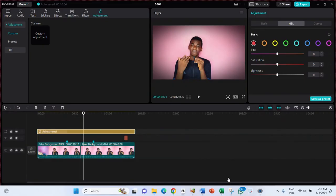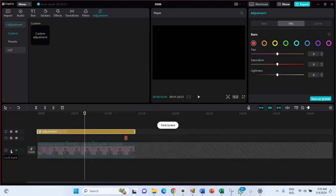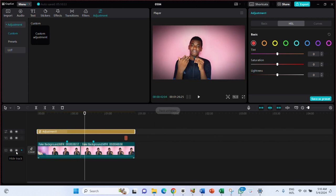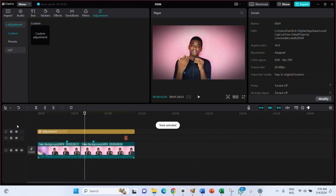If you want to mute a video track completely, you can do so here. You can also hide a track so it becomes invisible in the edit. And you can lock a track, which means nobody — including yourself accidentally — can tamper with it. Locking protects your editing from being accidentally changed.